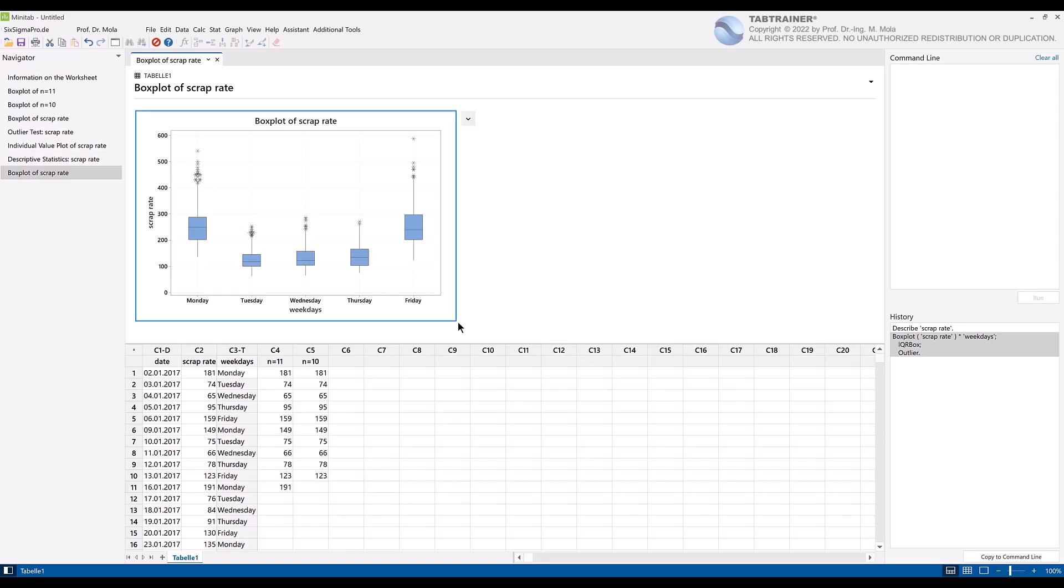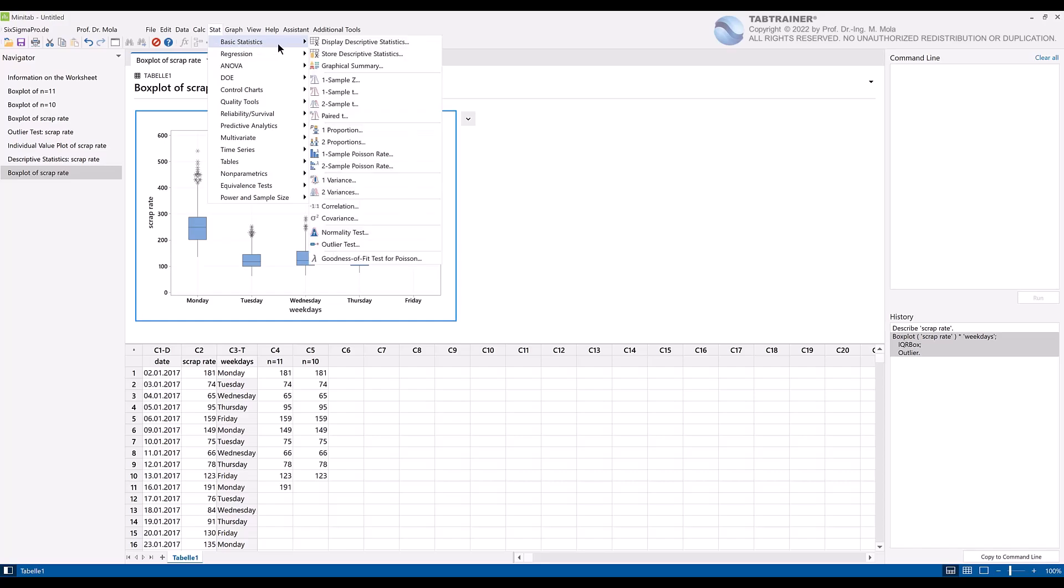In the third and last automated step, we would like to perform an outlier test. To do this we click on Statistics, Basic Statistics, and select Outlier Test.